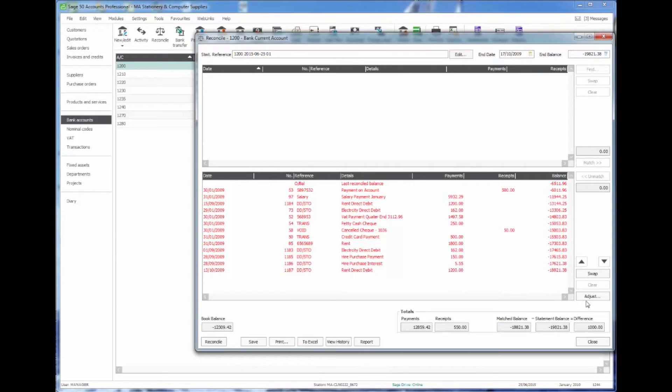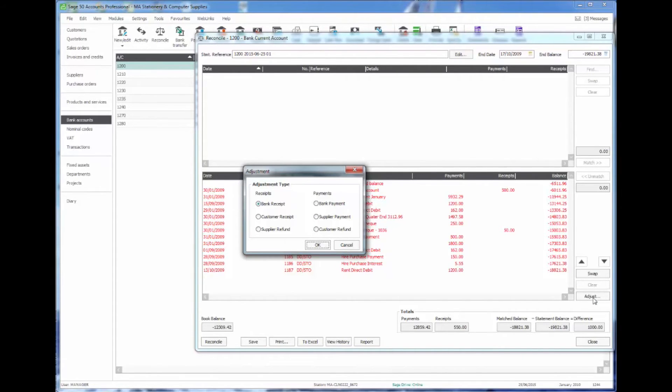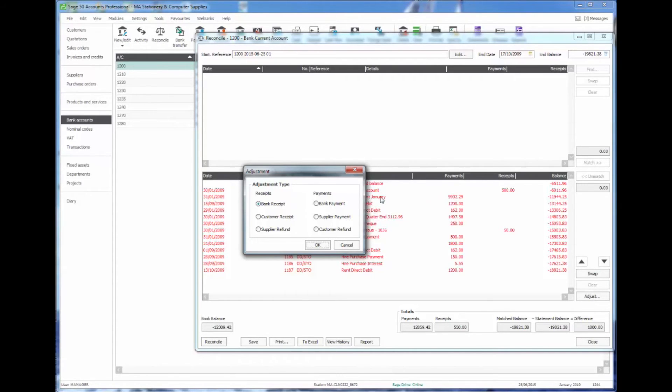Sage now have an easy method of putting an adjustment in there, and you'll see that by clicking the adjust button there's actually all different types of entry that I can make from bank receipts, supplier payments, bank payments, refunds. In fact there's almost every type of entry apart from a bank transfer that we can now put in there.